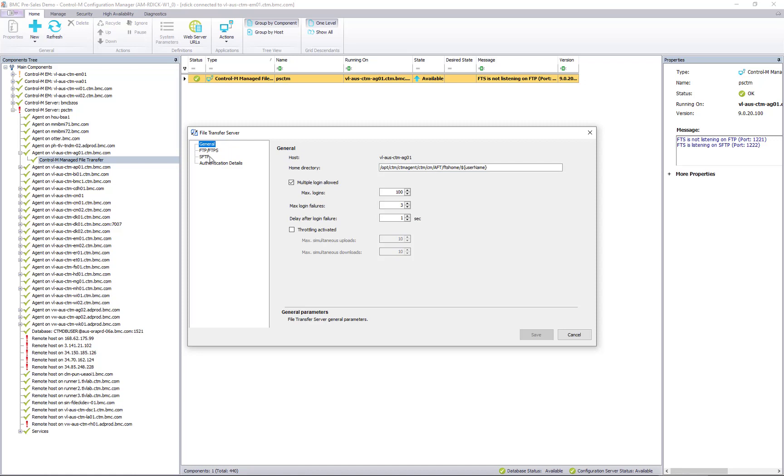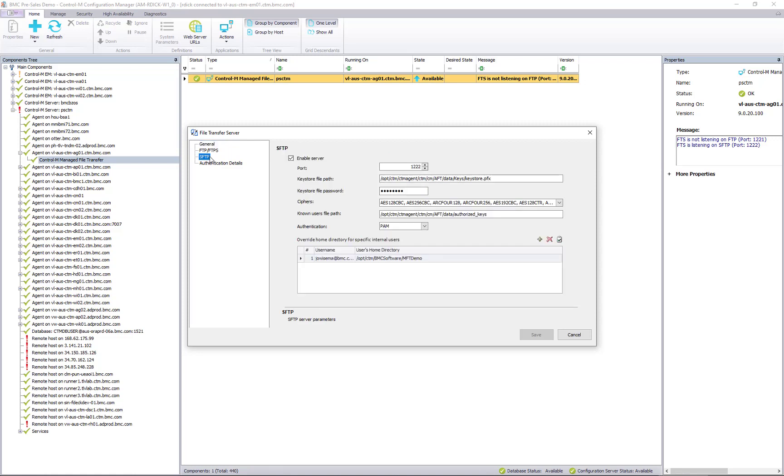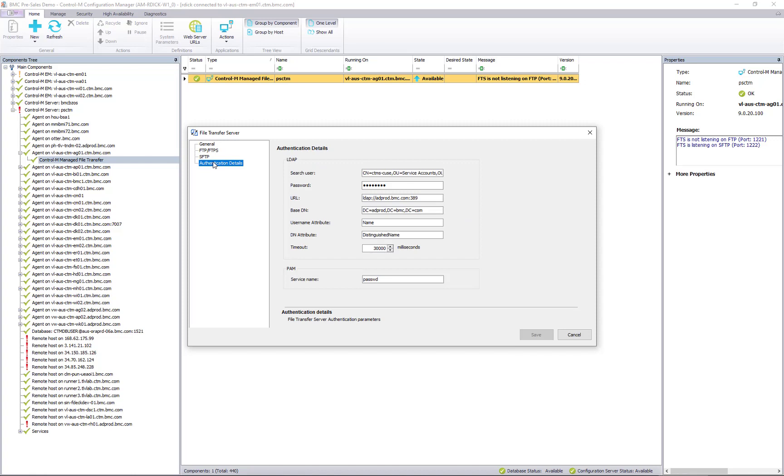Control M Managed File Transfer also delivers a built-in file transfer server and provides centralized configuration and administration options, making deployment and upgrade activities a breeze.